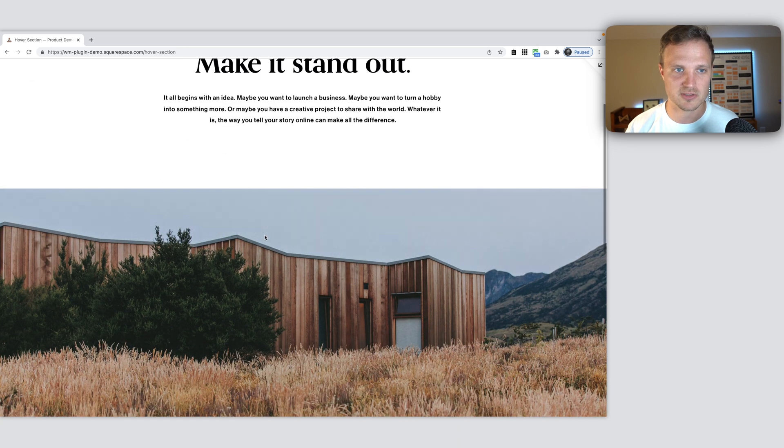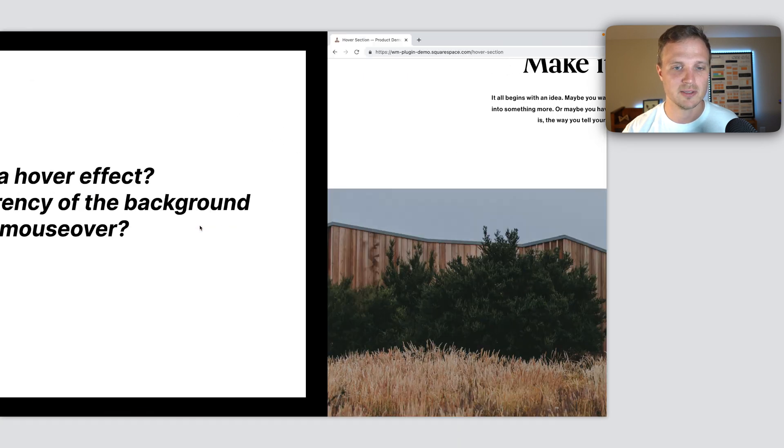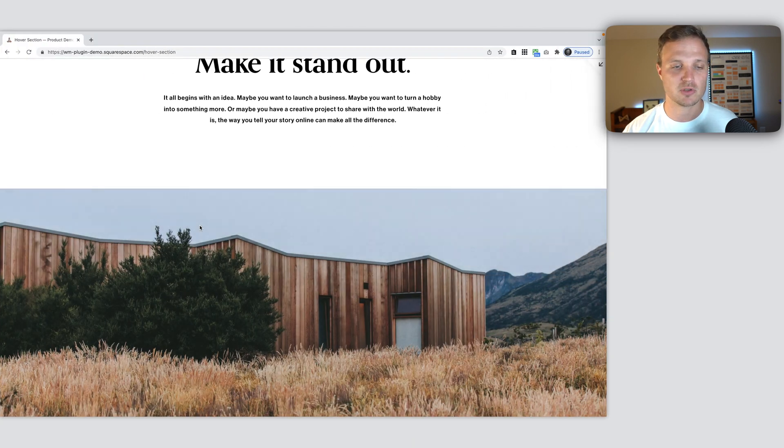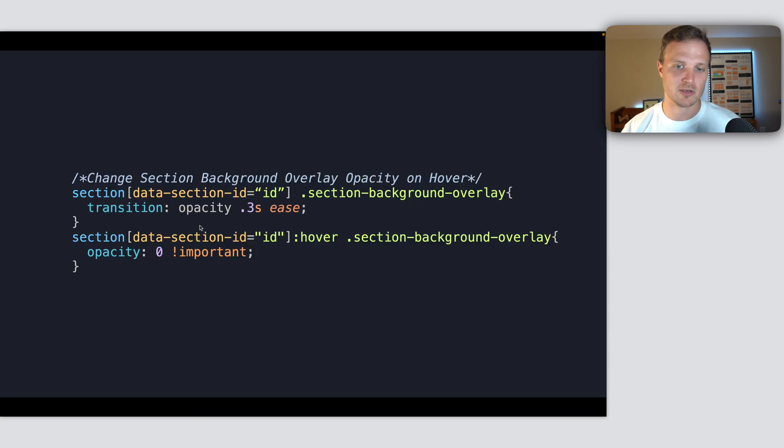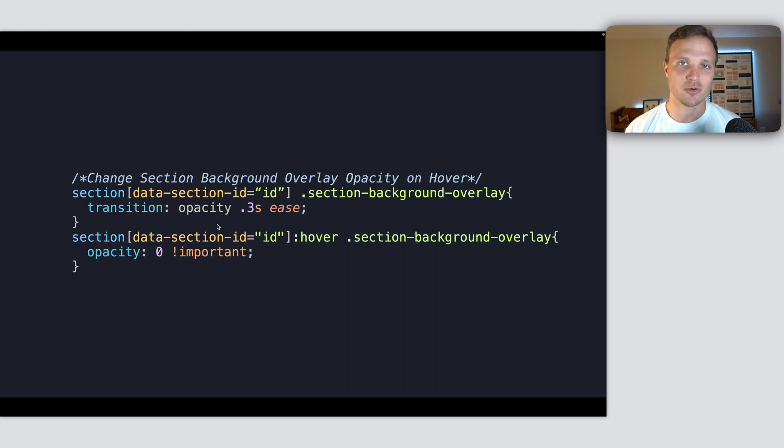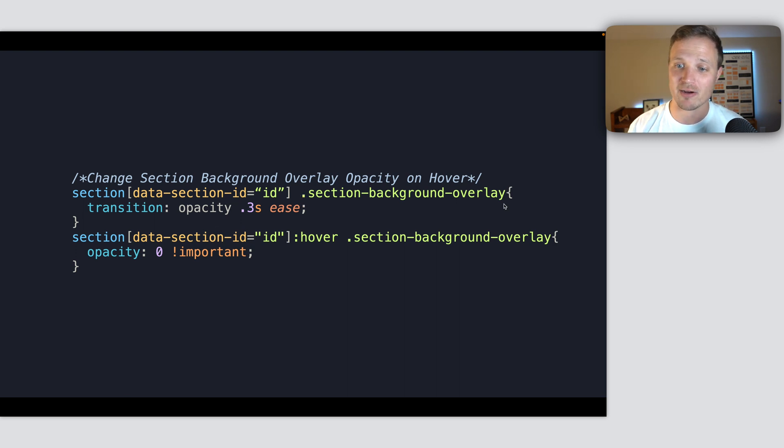So there's the nice little effect. Let's look at it here. So this is basically the code that it is. First, we target the section, then the background overlay that's within the section.